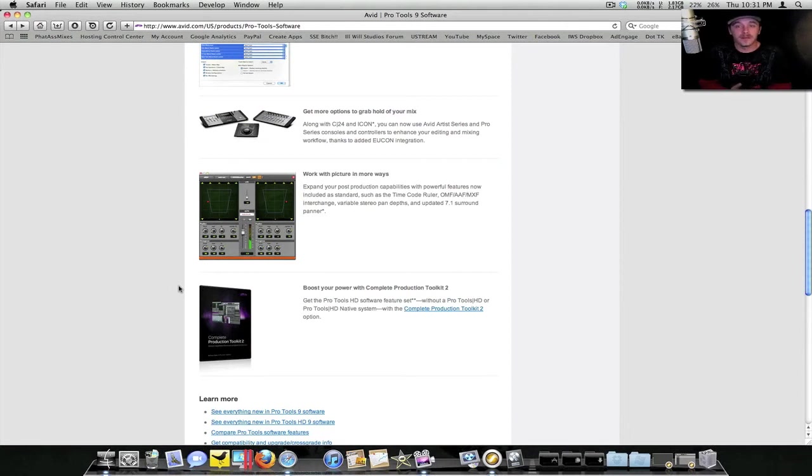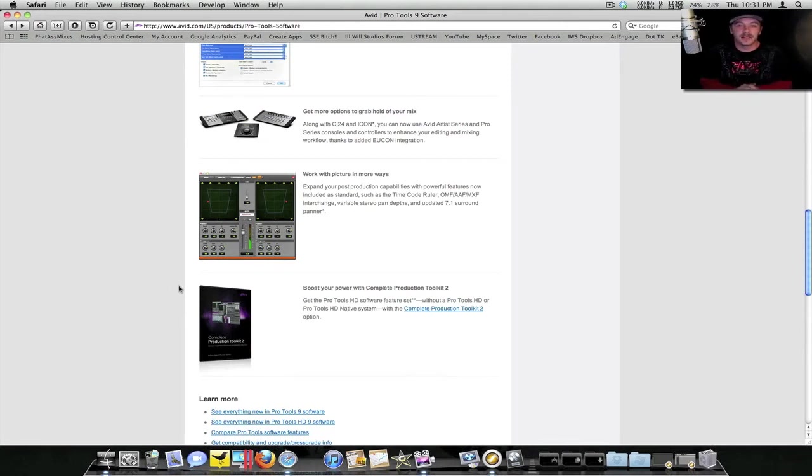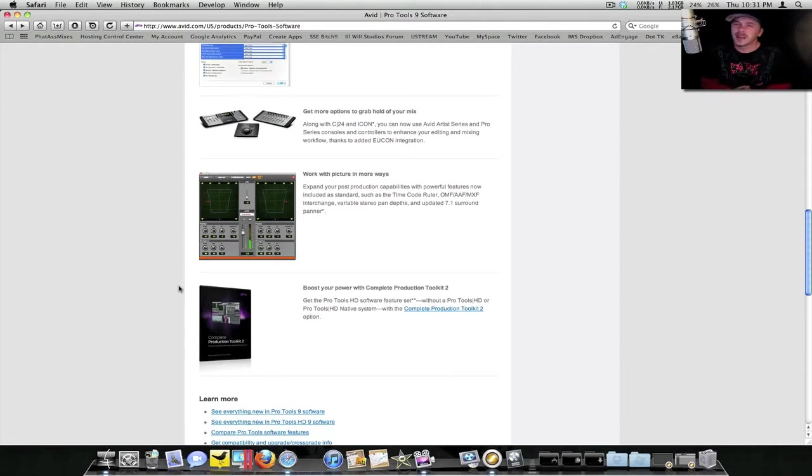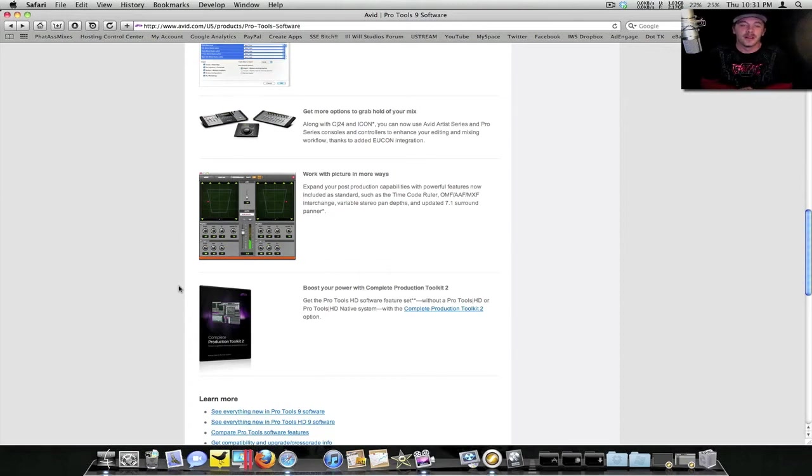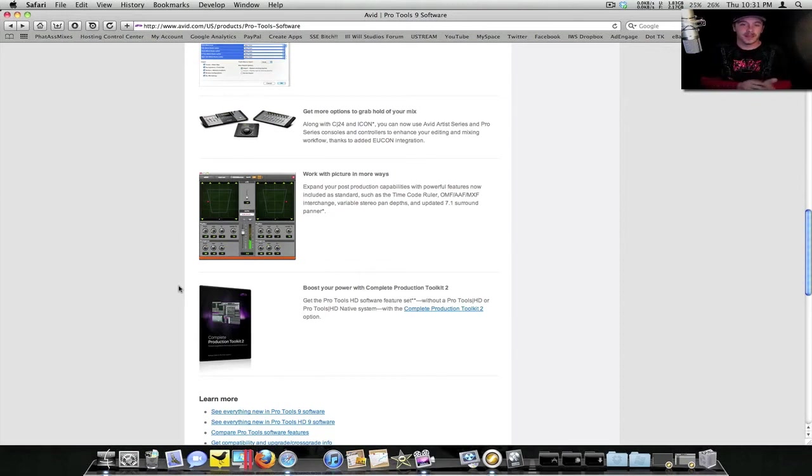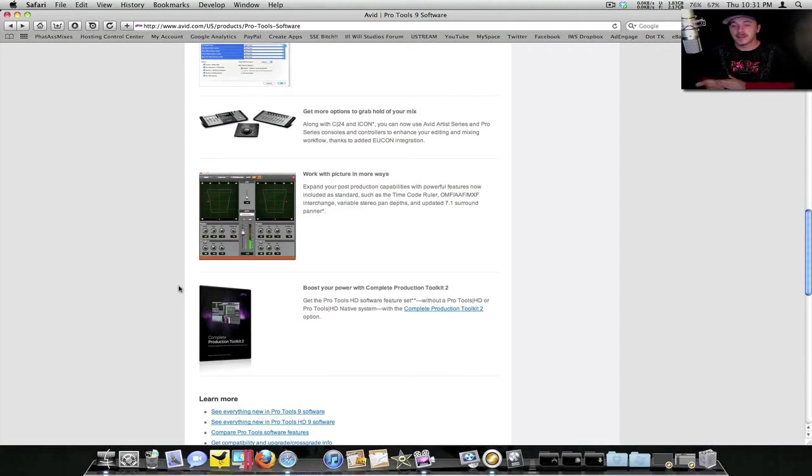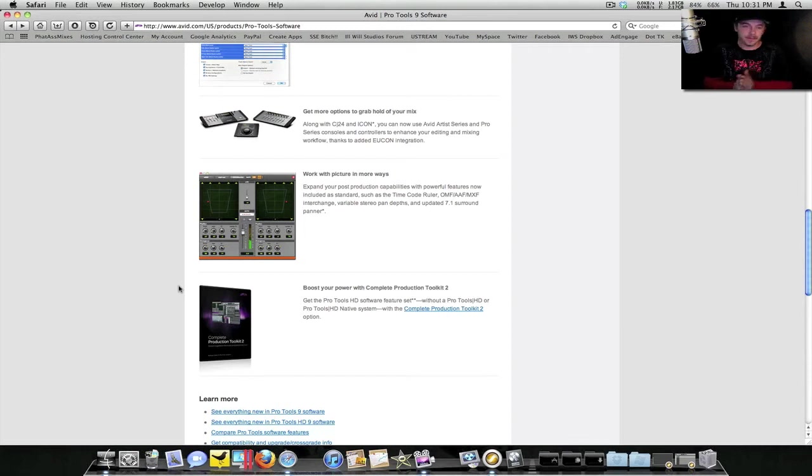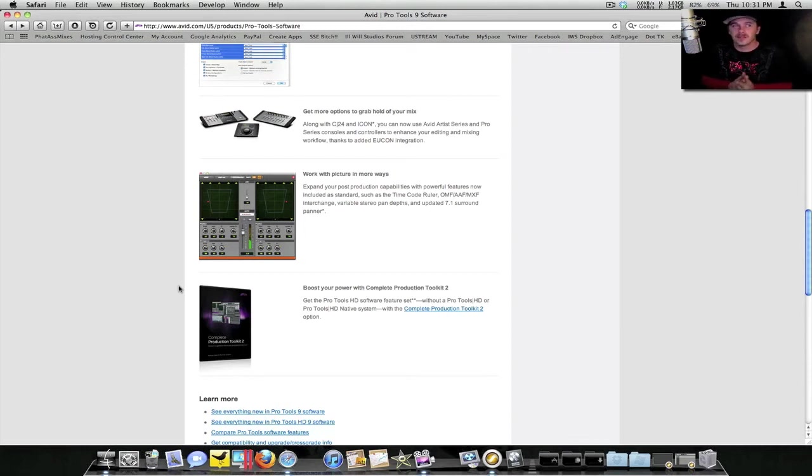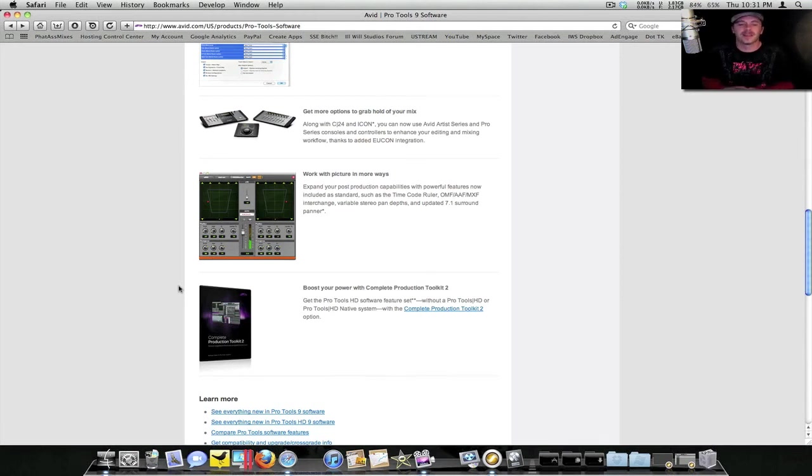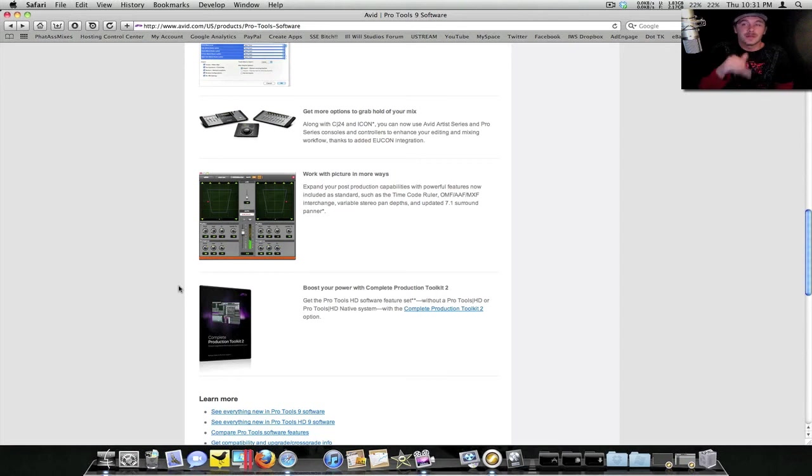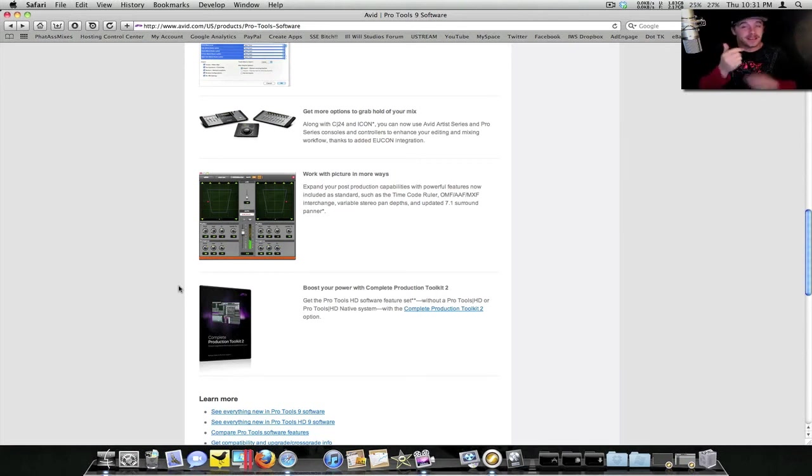You also have control surfaces. They have a lot of different control surfaces out there, and now you can actually use just about all of them. They have a lot of integrated drivers for a lot of these control surfaces now. Also, you can actually get the toolkit, and by getting the toolkit I think it throws you up to something like 520 audio tracks or something like that. I'm not sure, I'd have to do a little more reading.